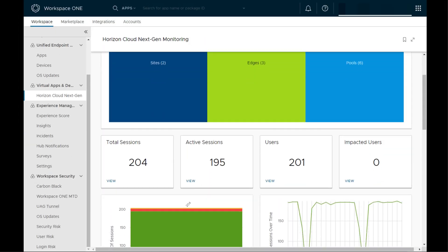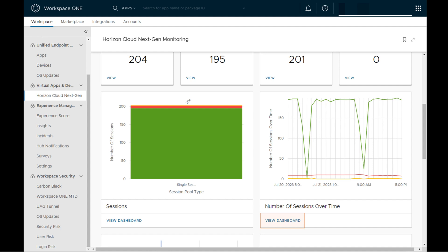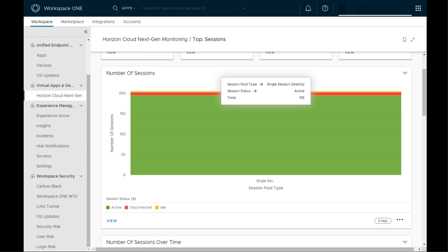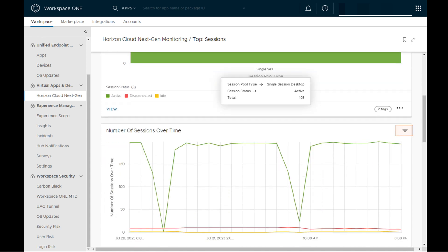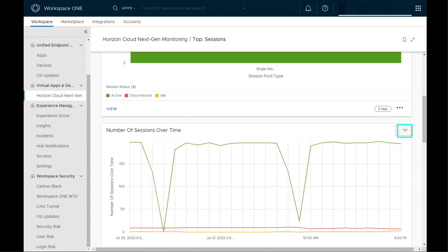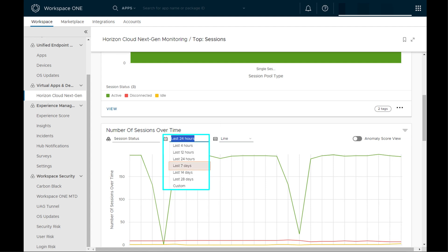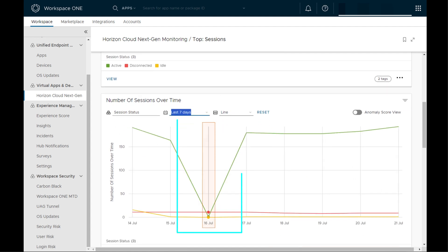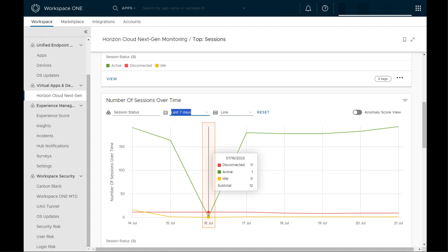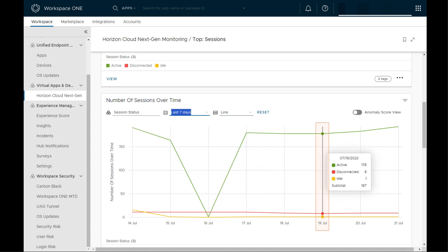Back at the main dashboard, let's look at the counter values. Looking at the top sessions, we can change the duration of the dataset to reflect information over a period of time. Changing the value from 24 hours to the last seven days, the graph changes to reflect the point in time where there was the least number of connected sessions. July 16th being a Sunday, we see the fewest users connected, and then when the week starts, the session count spikes up and remains constant over the week.